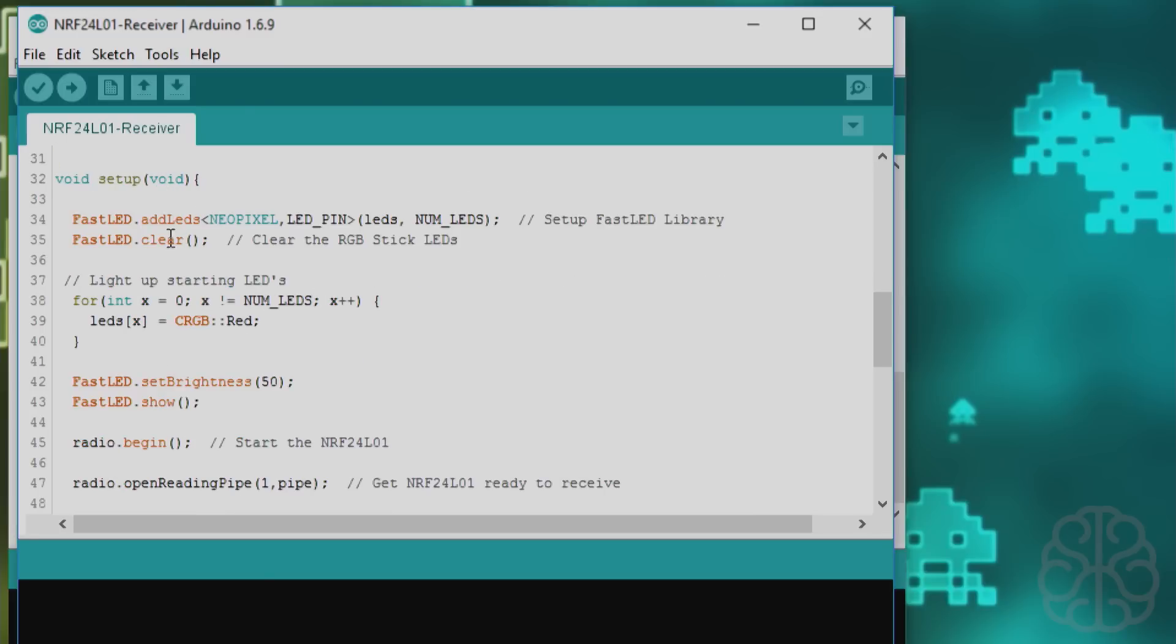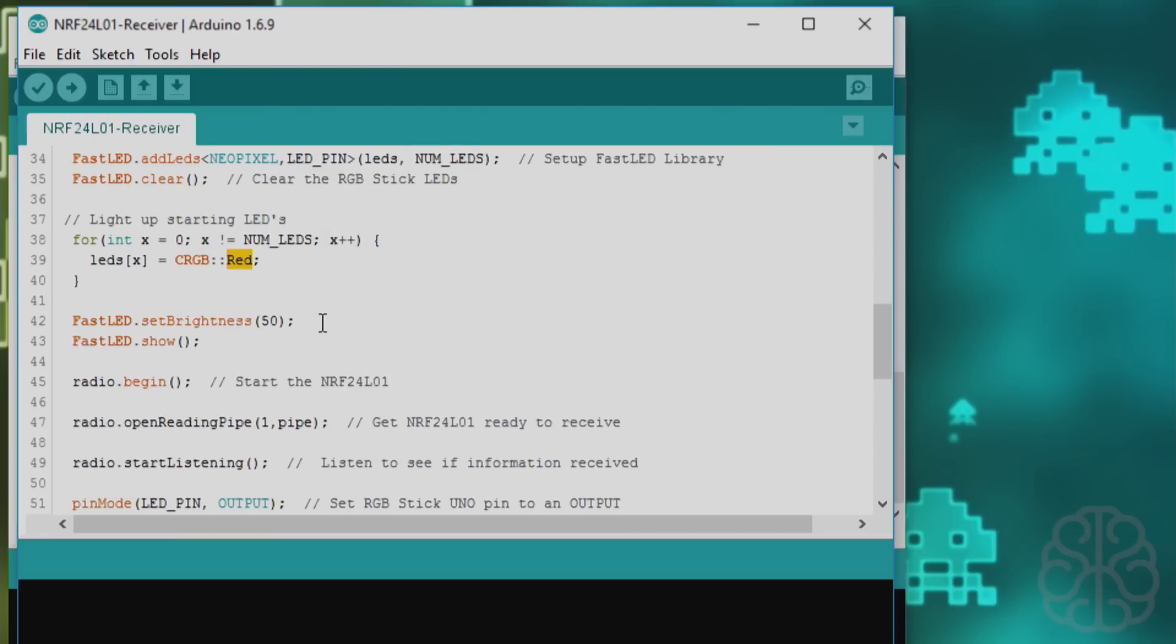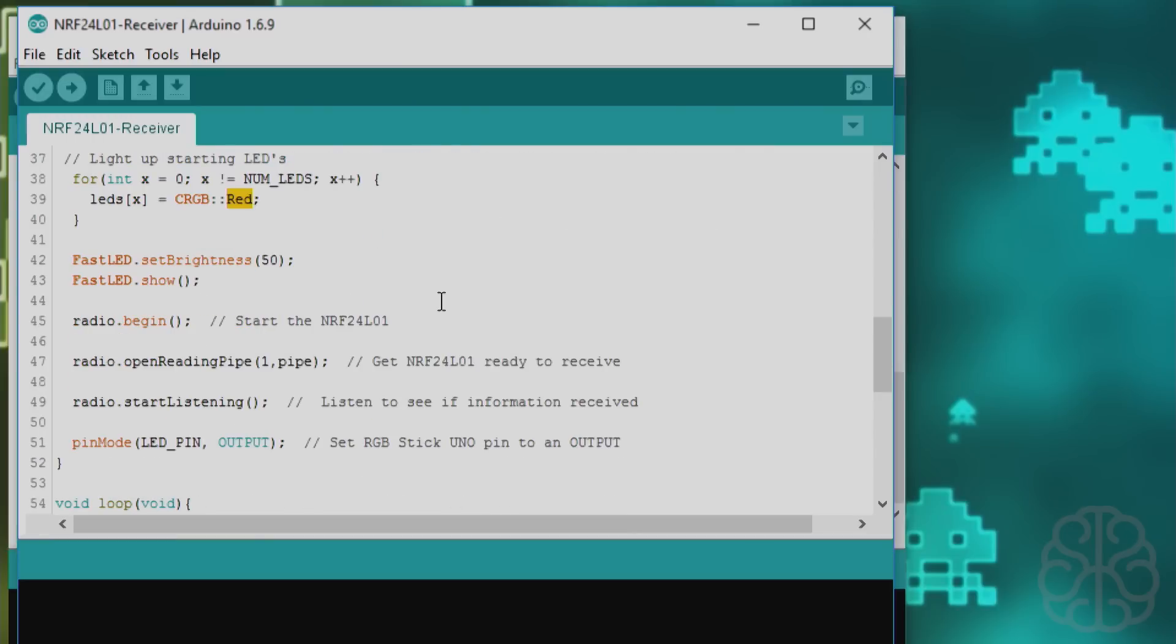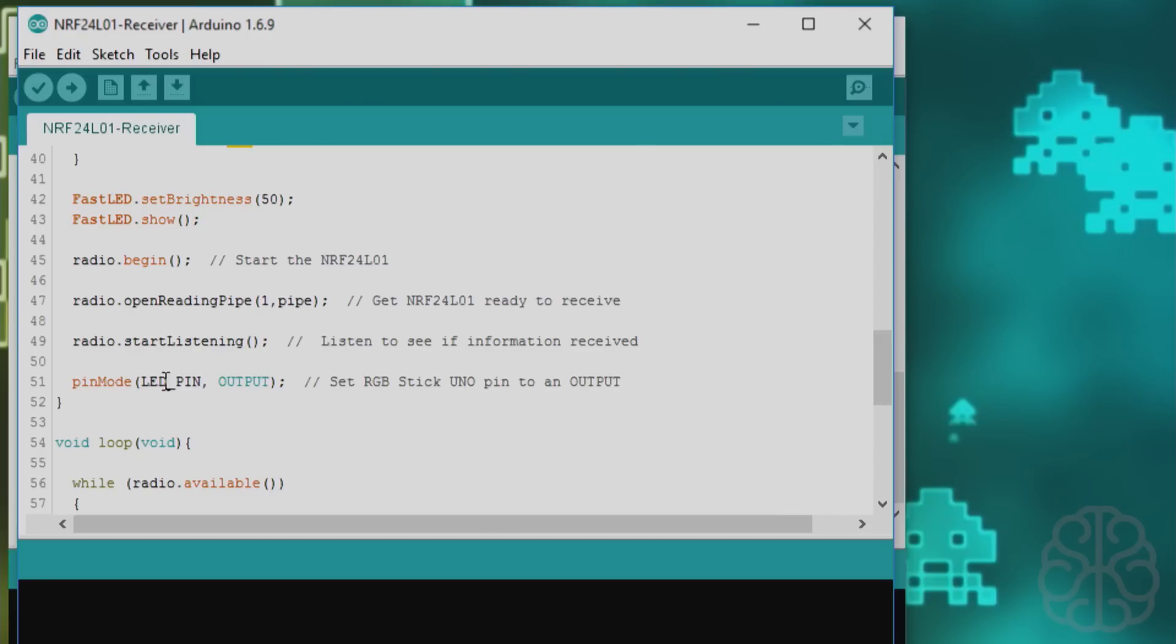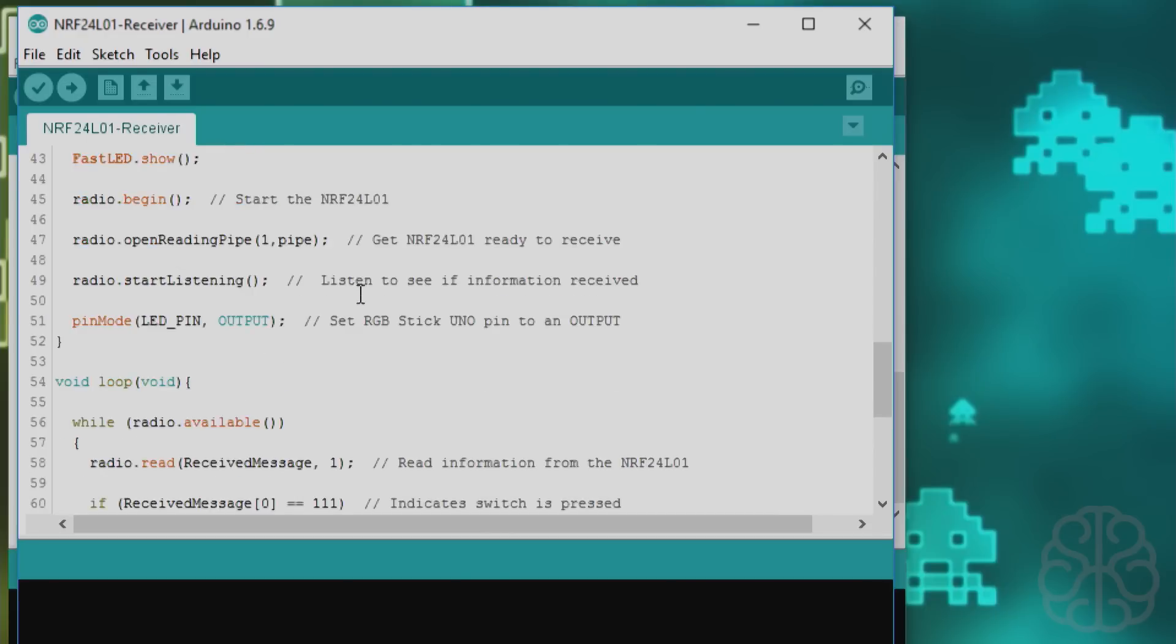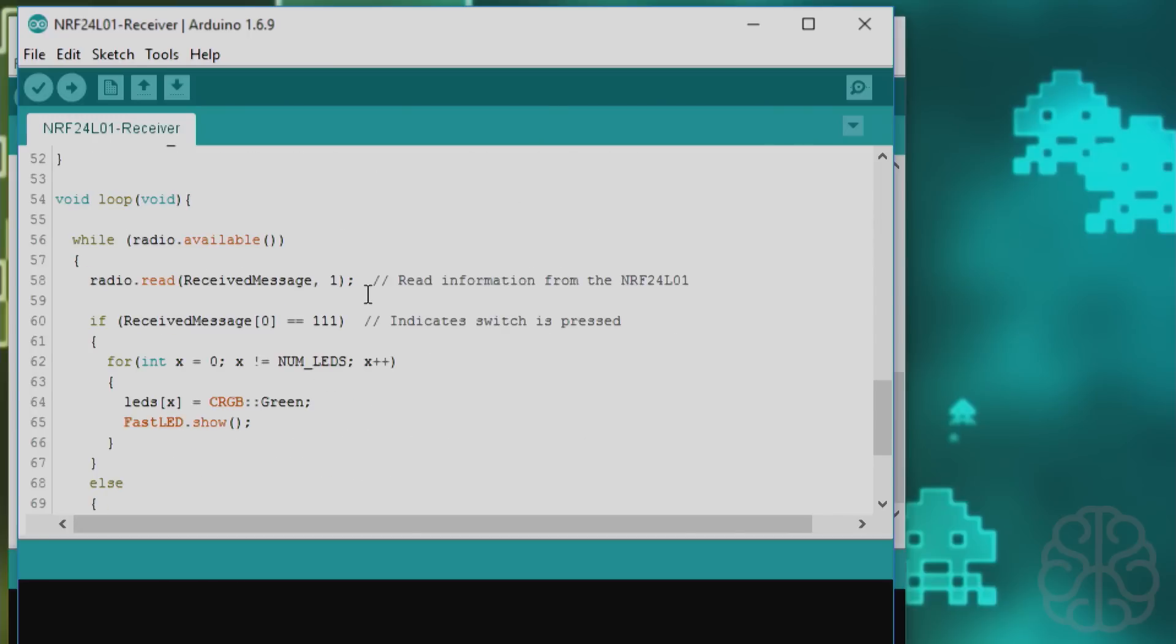The setup, that's for the LEDs. We start the LEDs by lighting them up red. The brightness, we show them, meaning turn them on. Then we begin the radio. We open a reading pipe and not a writing pipe because this is a receiver. We start listening. The pin mode for the LED pin is an output, not really needed but you can do that here.